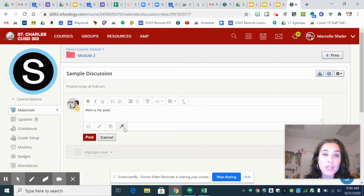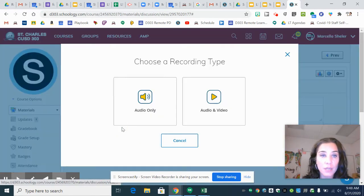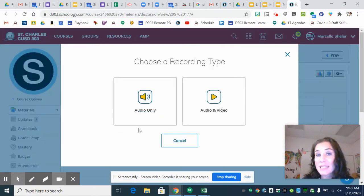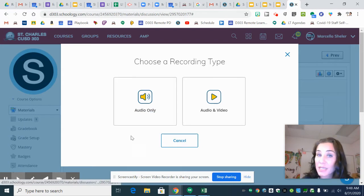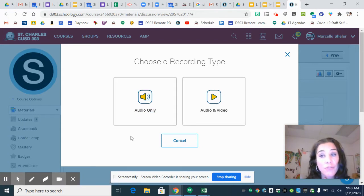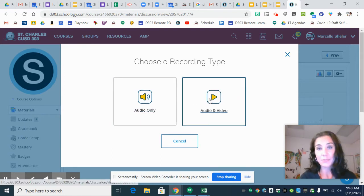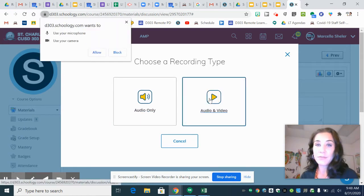So then you're going to click on this little microphone and you can decide because if you don't want to post a video and you just want to have your voice recorded, you could do audio only which is fine. But I'm going to show you how to do audio and video.